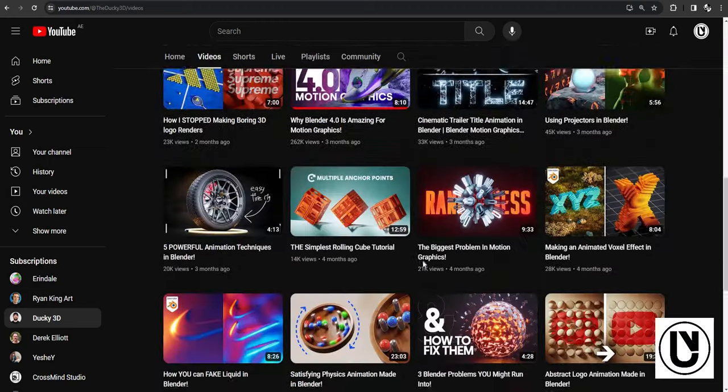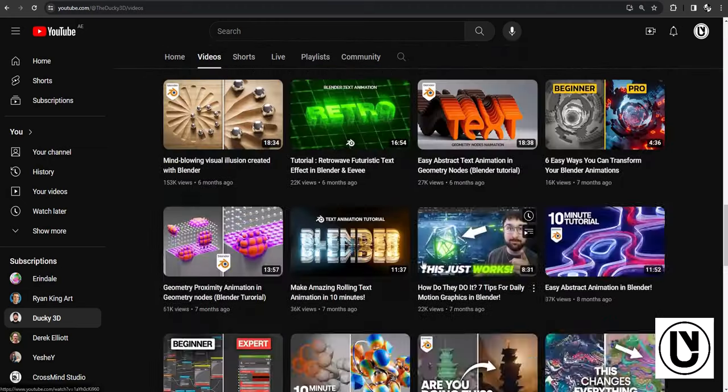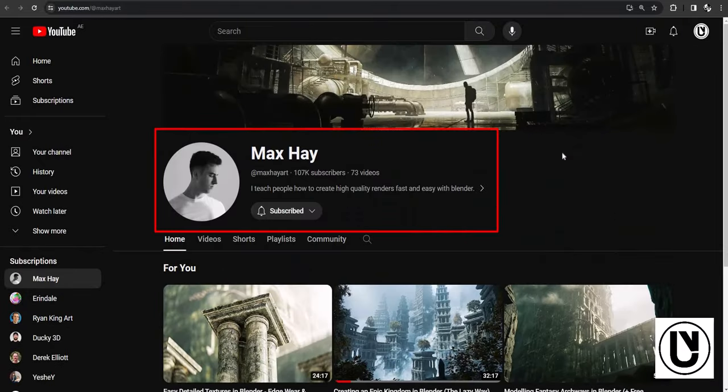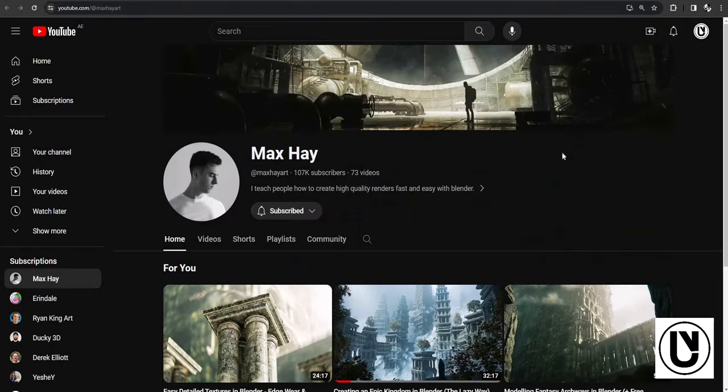Next, Max Hay Art — so you can see it's a great video.